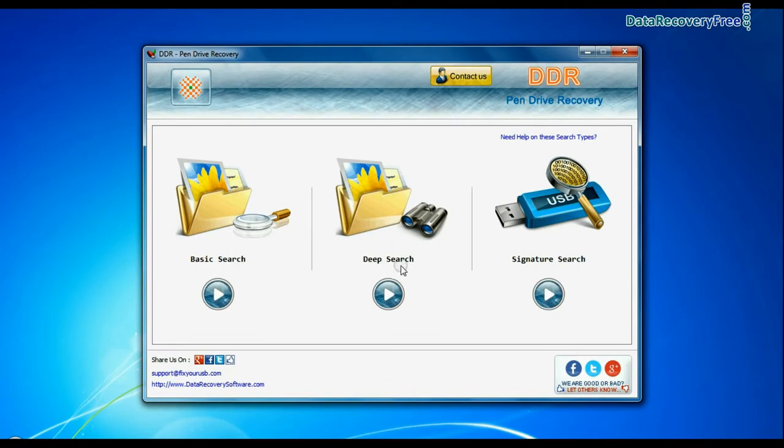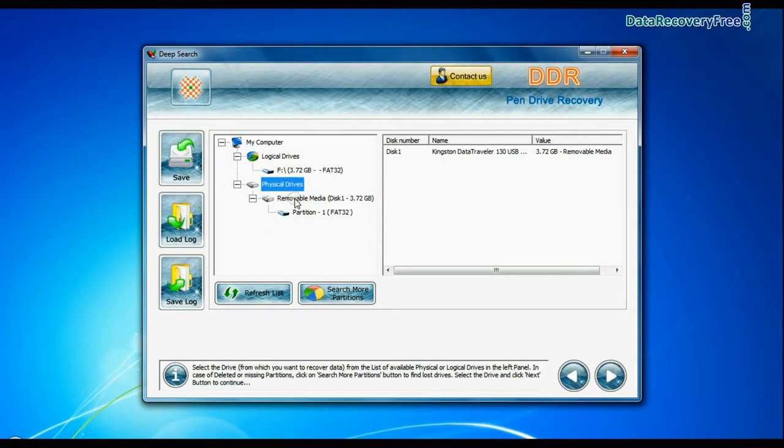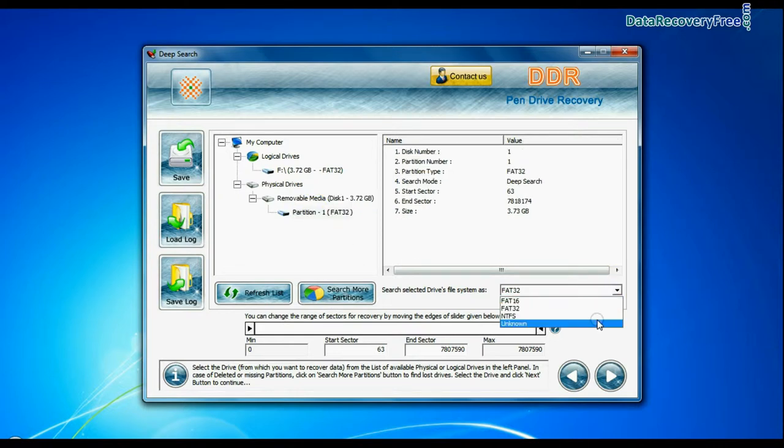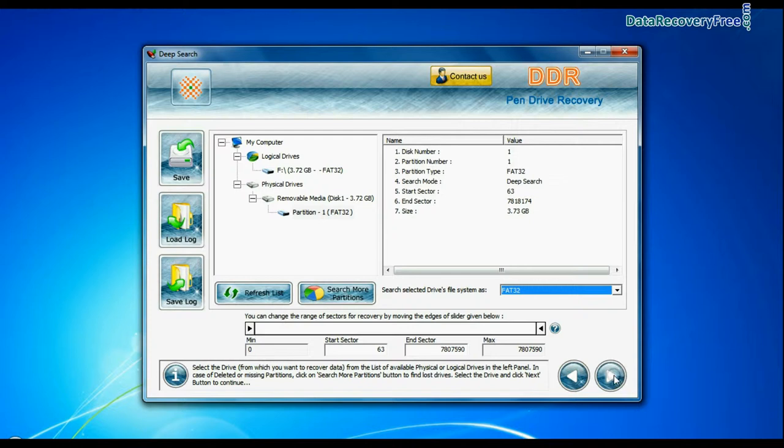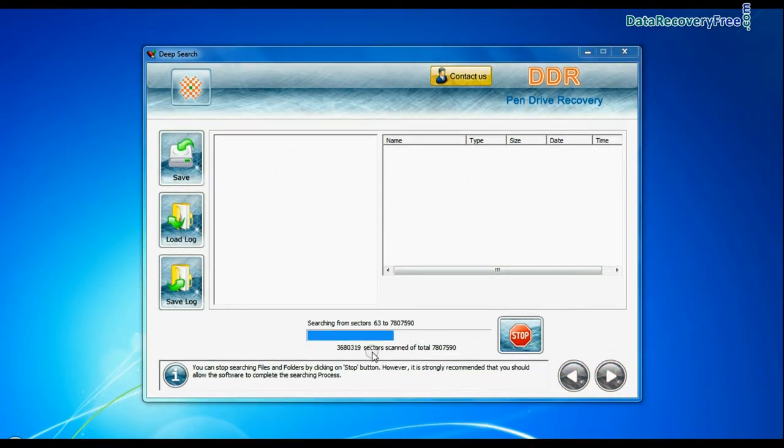You can also choose Deep Search. Select your USB drive. Choose file system from FAT or NTFS that was existing in your USB drive before data loss and continue recovery. Deep Search thoroughly scans the media to recover data even in complicated data loss cases.